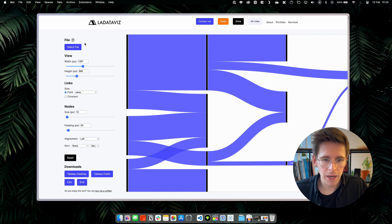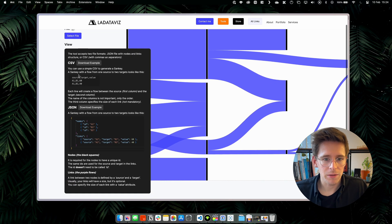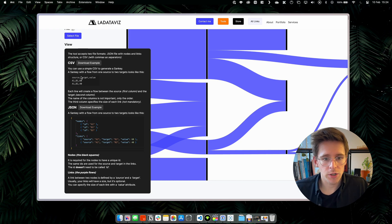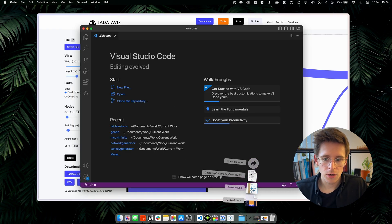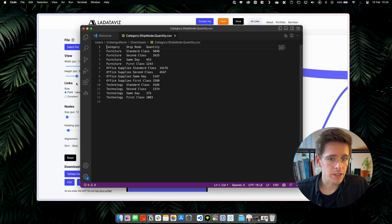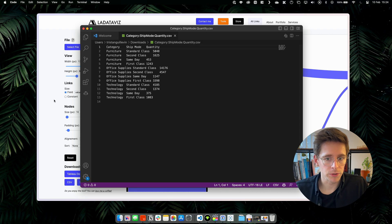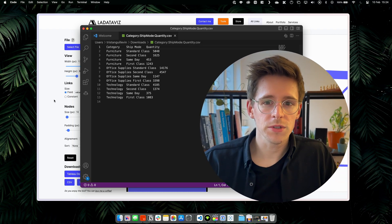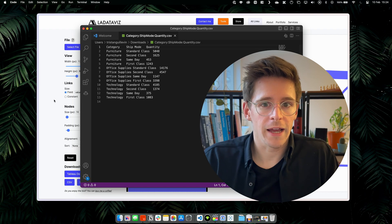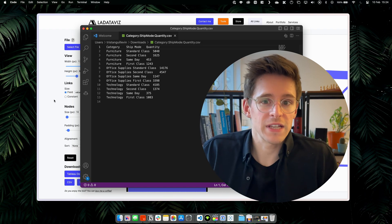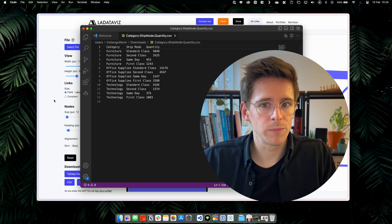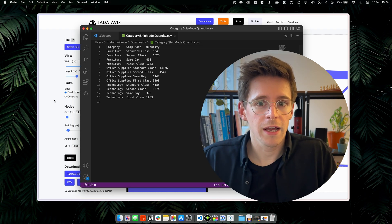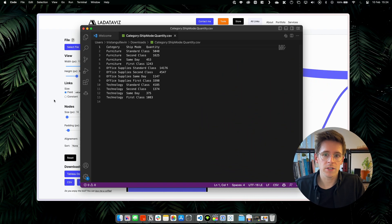So if we go back on the tool to generate the Sankey and we click on the question mark, we have a bit more explanation on how to create a Sankey with a CSV. And actually, to create a Sankey, we just need some source and some targets. Currently, in our data, if I open the file that we have, the category is the source and the target is the ship mode. So what we need to do is to create a new CSV where this time the ship mode will be the source and target will be something else like the segment, for example. And then we will merge the two CSVs, the one where ship mode is the target and the one where ship mode is the source. And that will generate a multi-level Sankey.